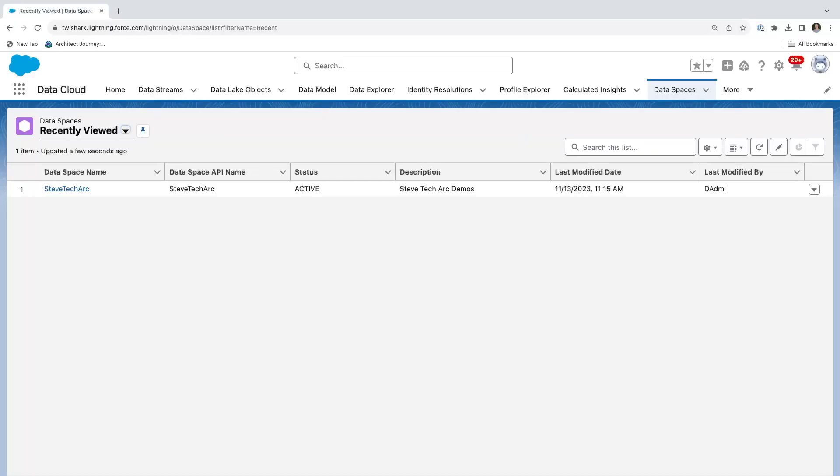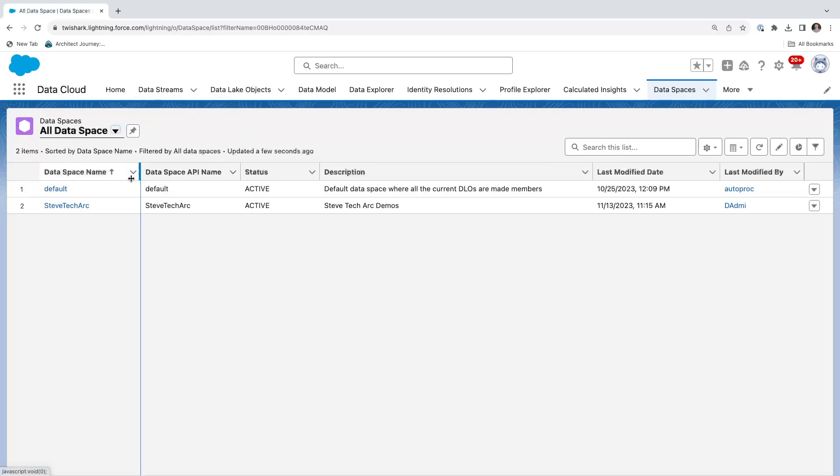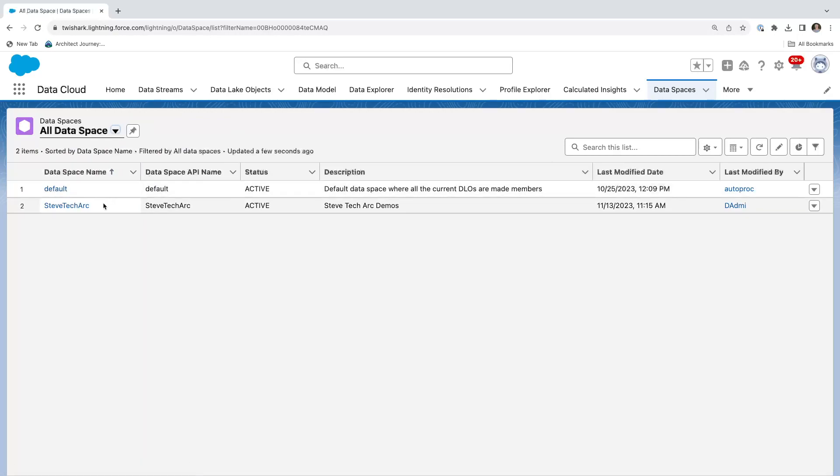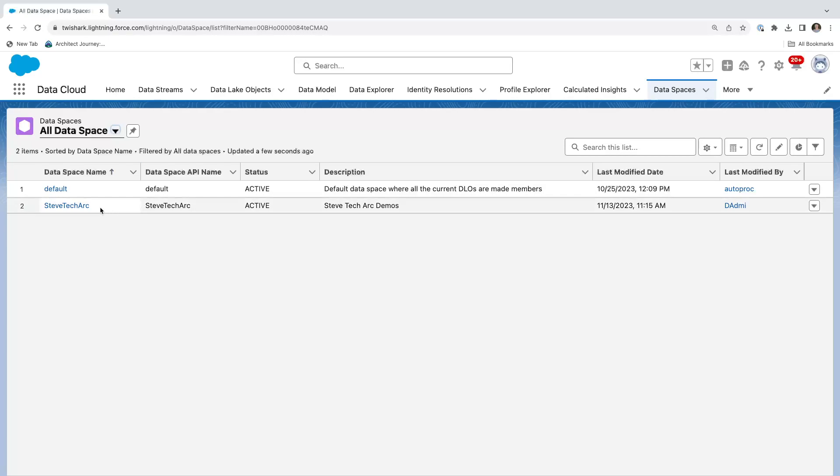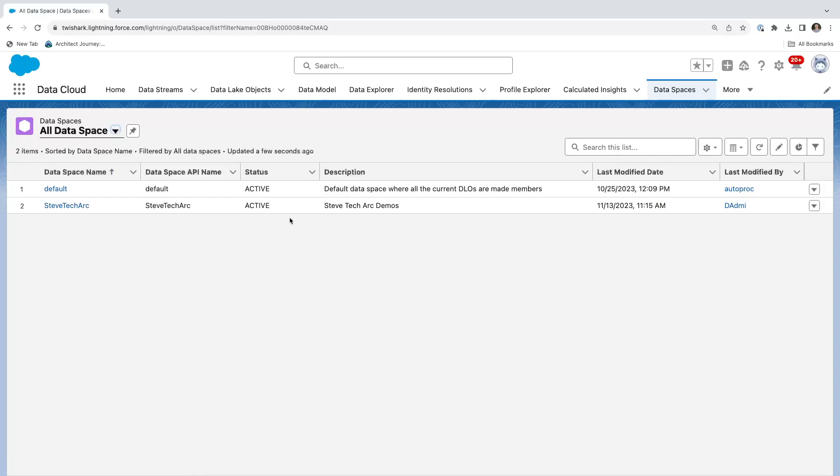Here we are looking at a Salesforce org with Data Cloud. In previous episodes we've loaded data. One thing I want to call out is take a look at your data spaces. Your data spaces control the visibility of your DMOs and your DLOs. I have created the default data space, which is where things go by default, and I created a Steve TechArk separate data space, and that has some significant ramification. To give a user access, when you create the data space, it creates permission sets, and the users need to be in the permission sets to access that data.